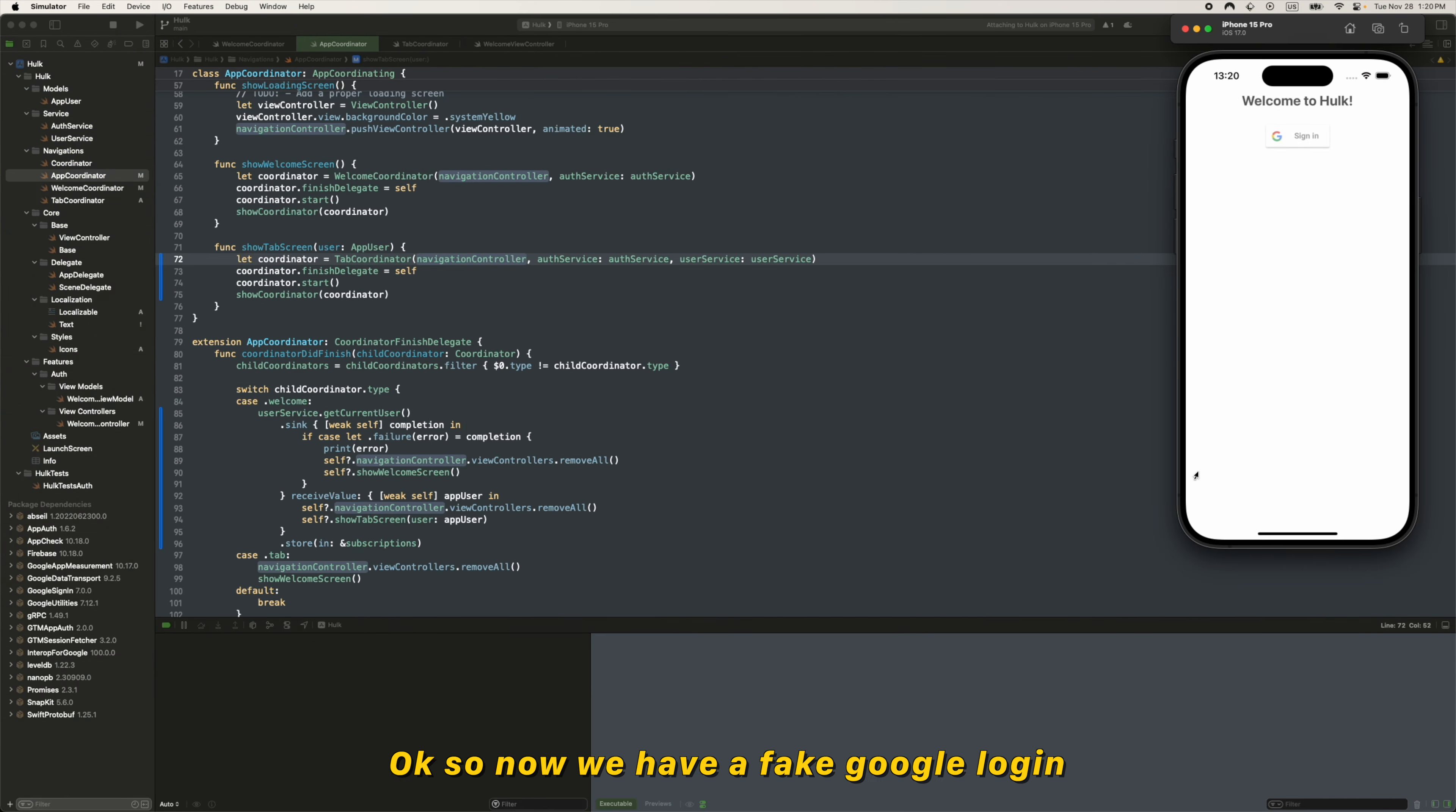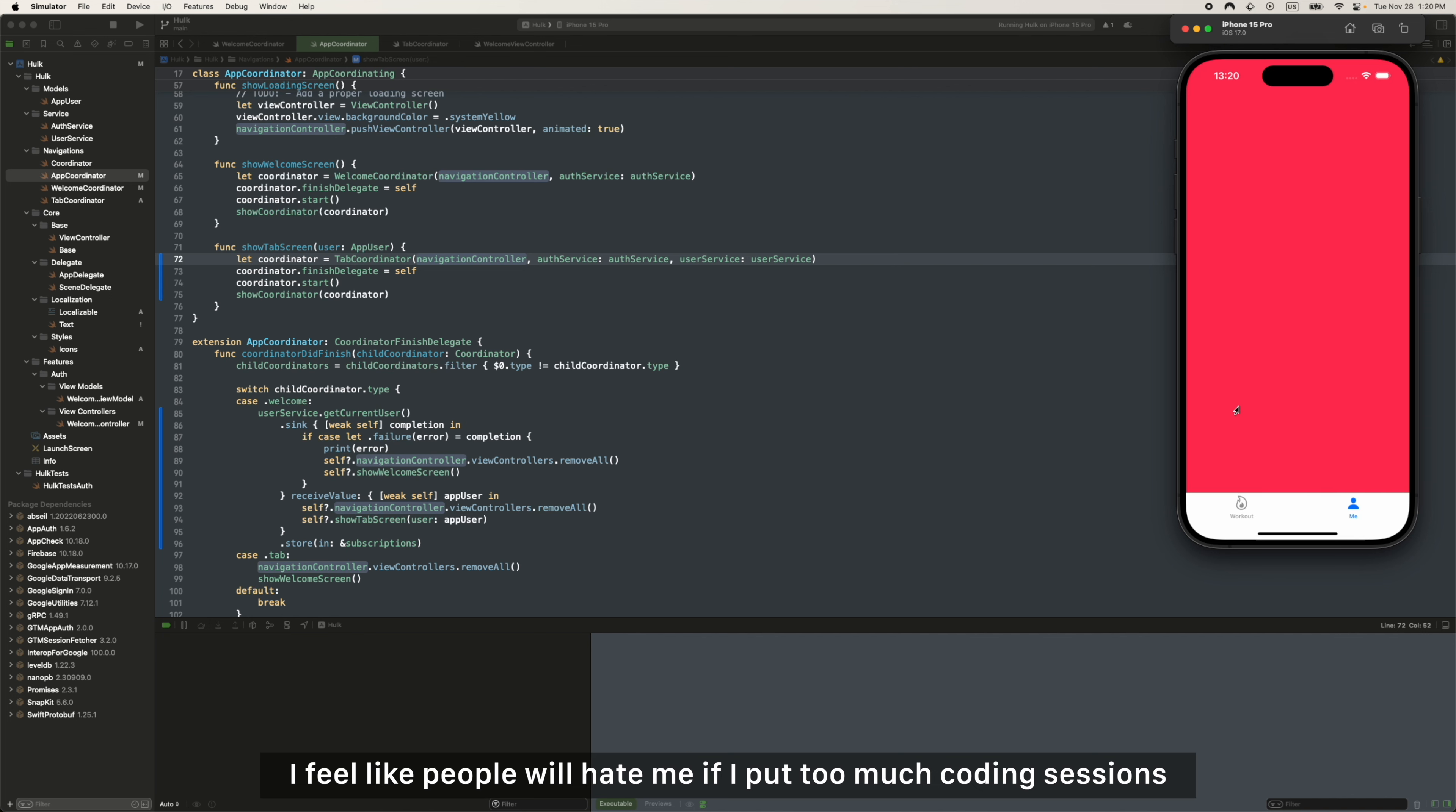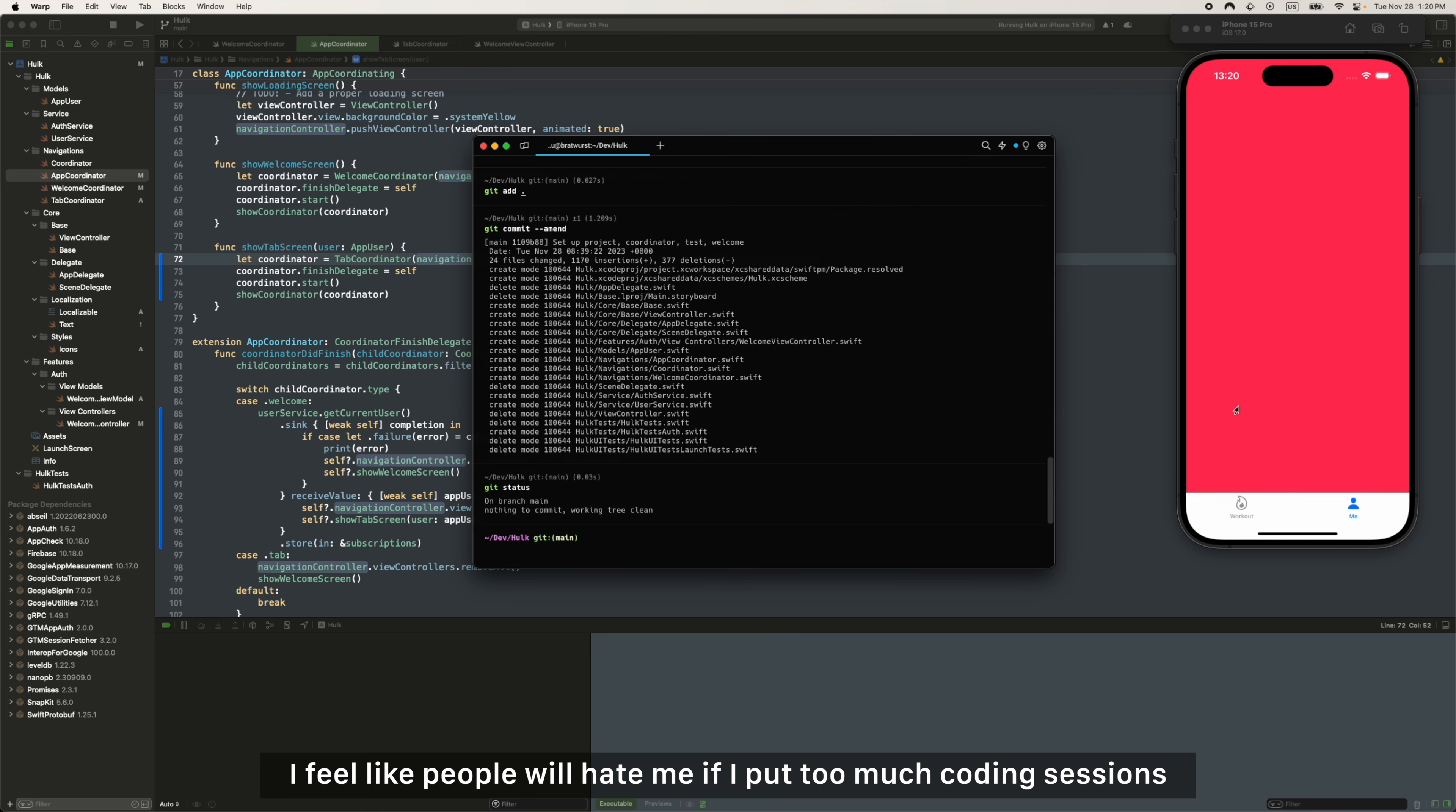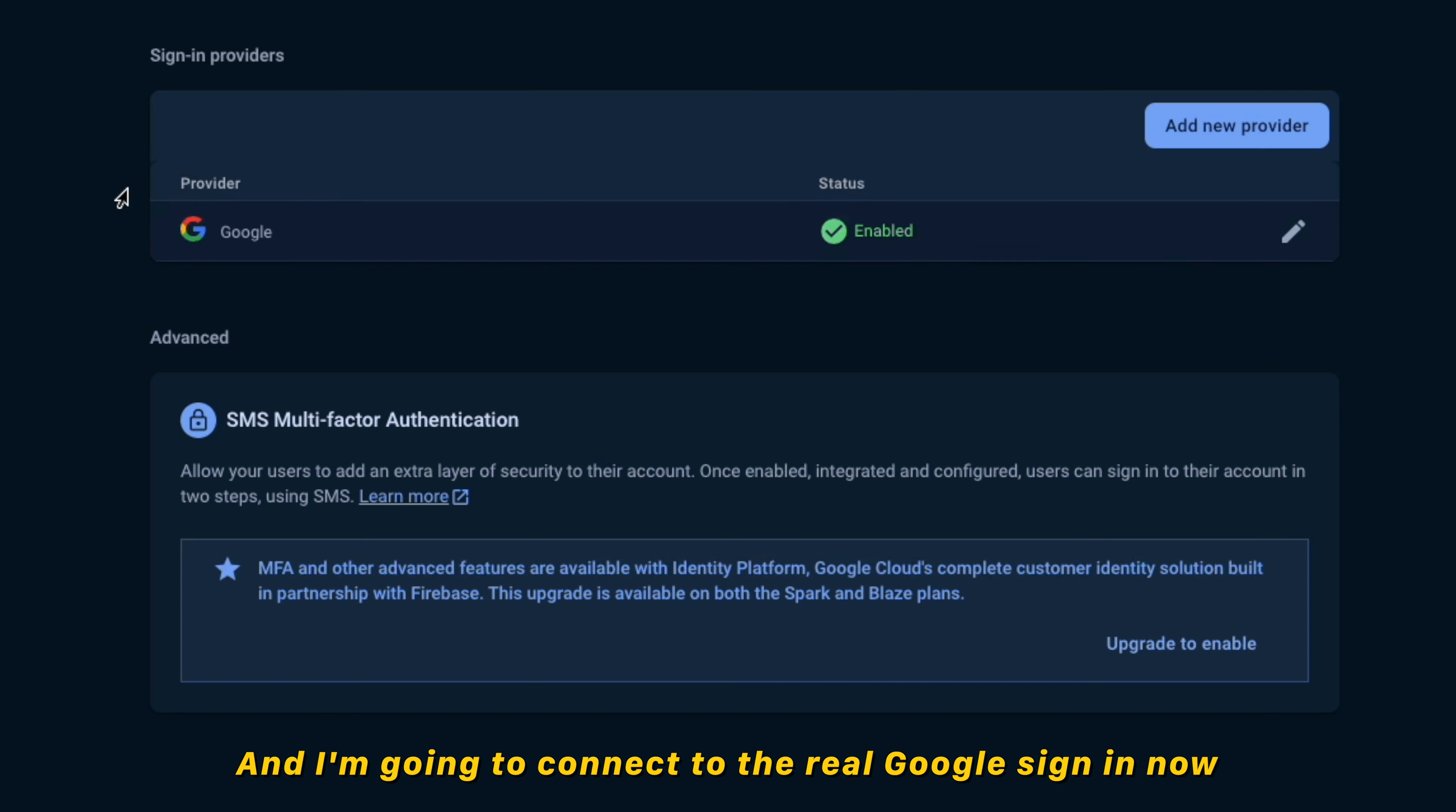Alright, let's continue. Okay, so now we have a fake Google login. Two tab pages. I feel like people will hate me if I put too much coding sessions, so I'm just gonna skip the code. Now I create this logout button and I'm going to connect the real Google sign-in now.